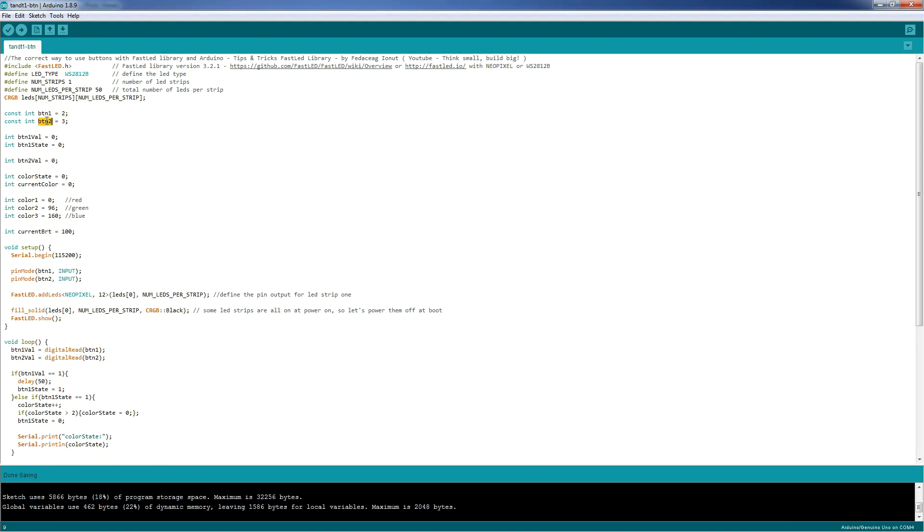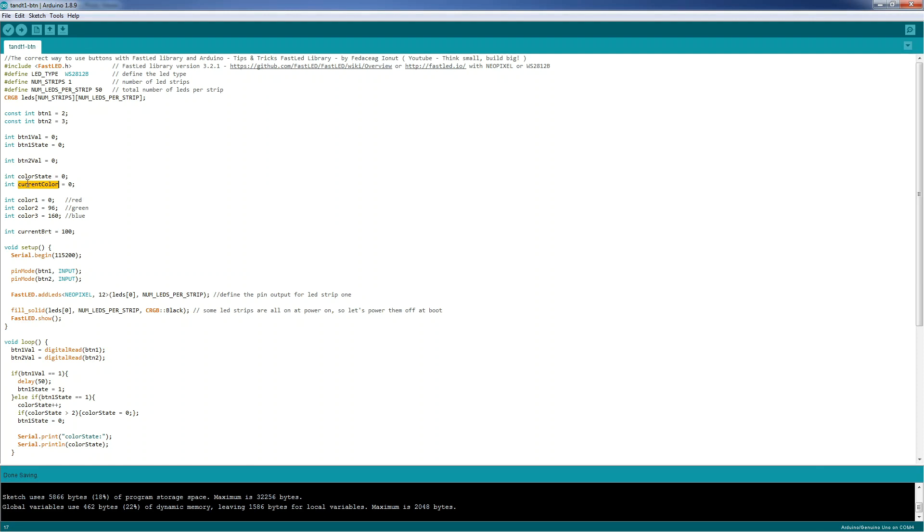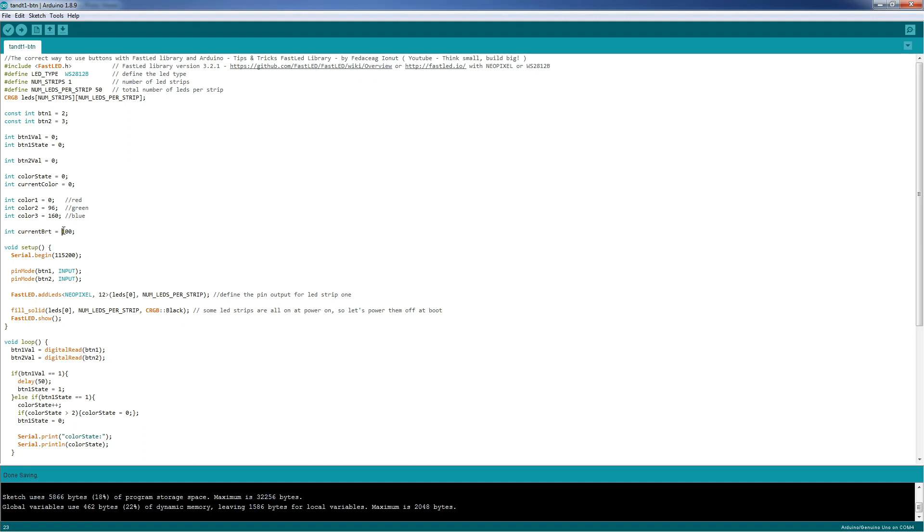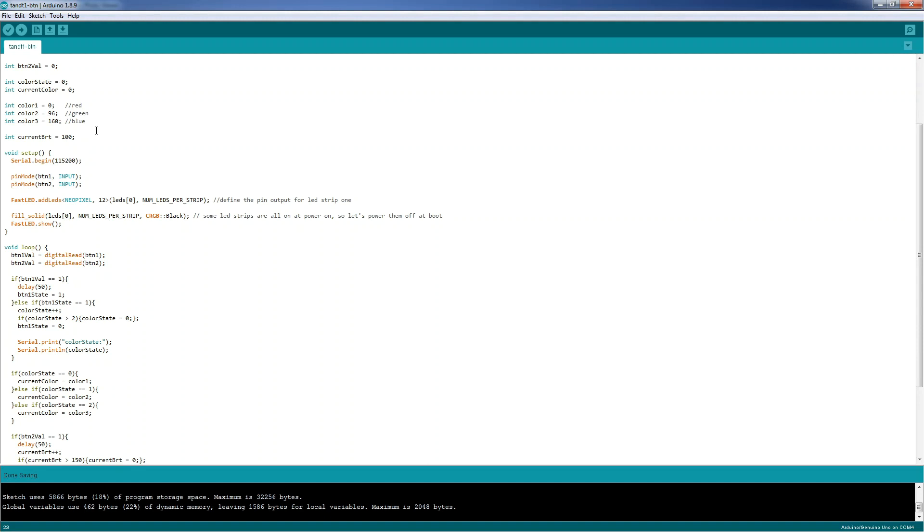The button1 is pin2, button2 is pin3. Here we define the variables for holding the button1 and button2 state. Button1Value and button2Value will hold in real time the state, and button1 state will be used like a previous state for button1. Here we define the variables for changing the color state, and for holding the current color. Here we have the three colors that we want to use. Red for 0, green for 96, and blue for 160. These values can be found in FastLED library manual. Here we define the variable for holding the current brightness, and by default we have 100 from 255.